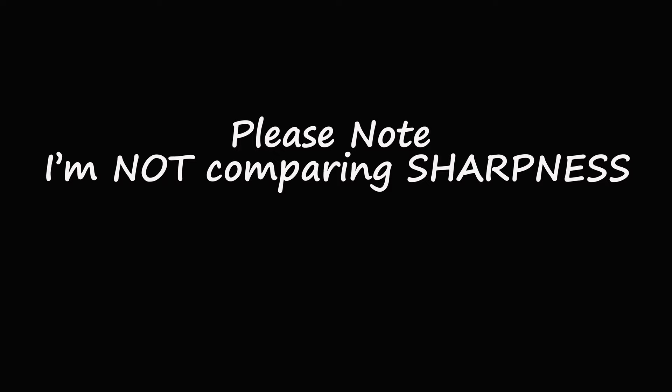Please note, in this test I am not comparing sharpness, I am comparing focal reduction.